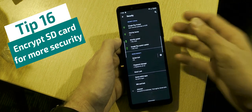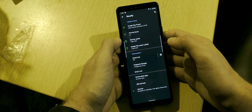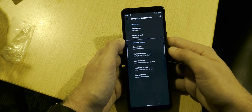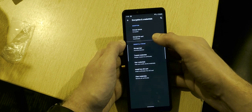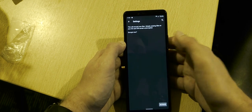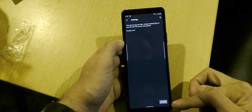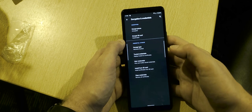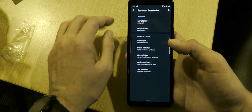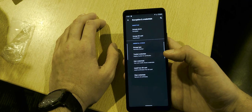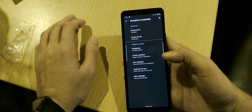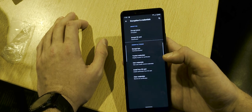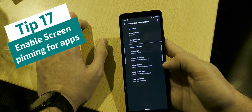Encrypting your SD card is also a nice security feature. Under Security, Encryption and Credentials, you can enable SD card encryption. This encrypts all your files on the card, making it much harder for someone who steals your phone or SD card to access your data.